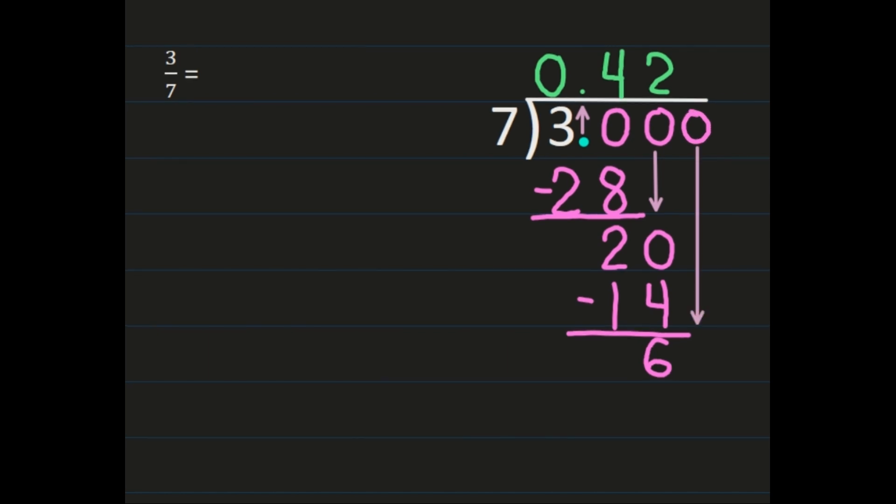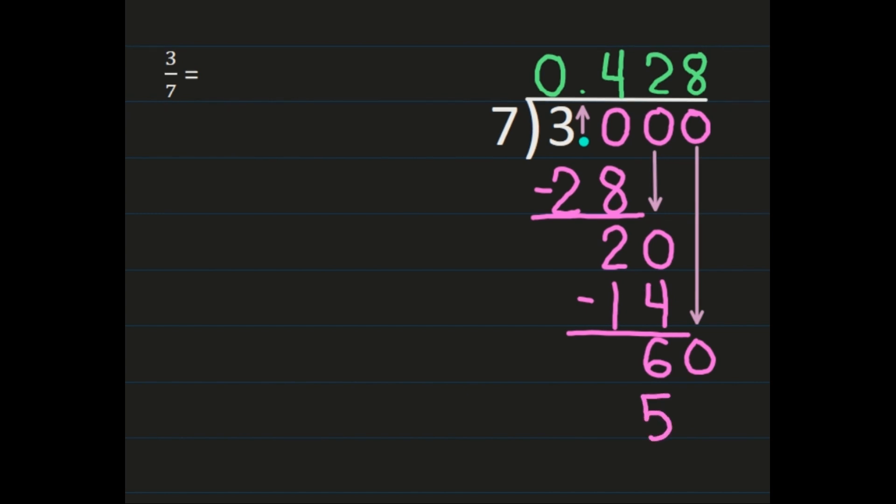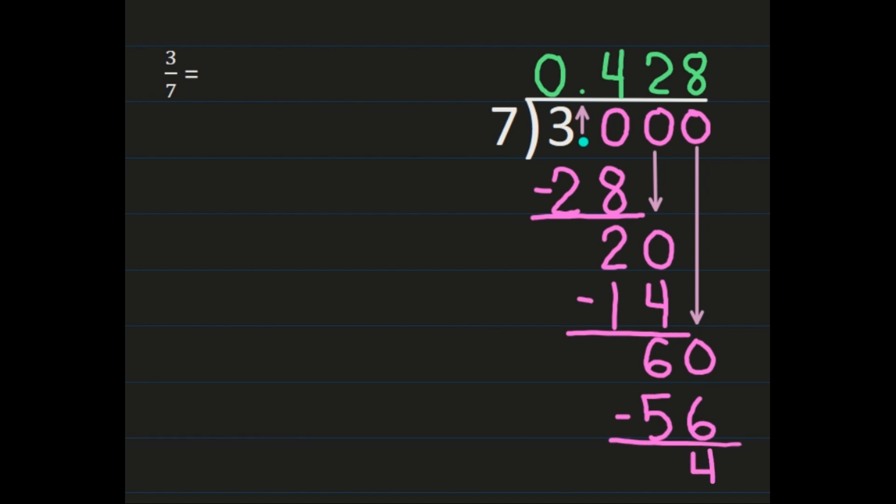Then we'll add another zero to bring down, so we'll have sixty divided by seven. Sixty divided by seven is eight, because eight times seven is fifty-six. Then I will subtract sixty minus fifty-six and I'll get four. Now I've gone far enough to be able to tell whether I'm going to have a repeating decimal, a terminating decimal, or a decimal number where I'm going to need to round.